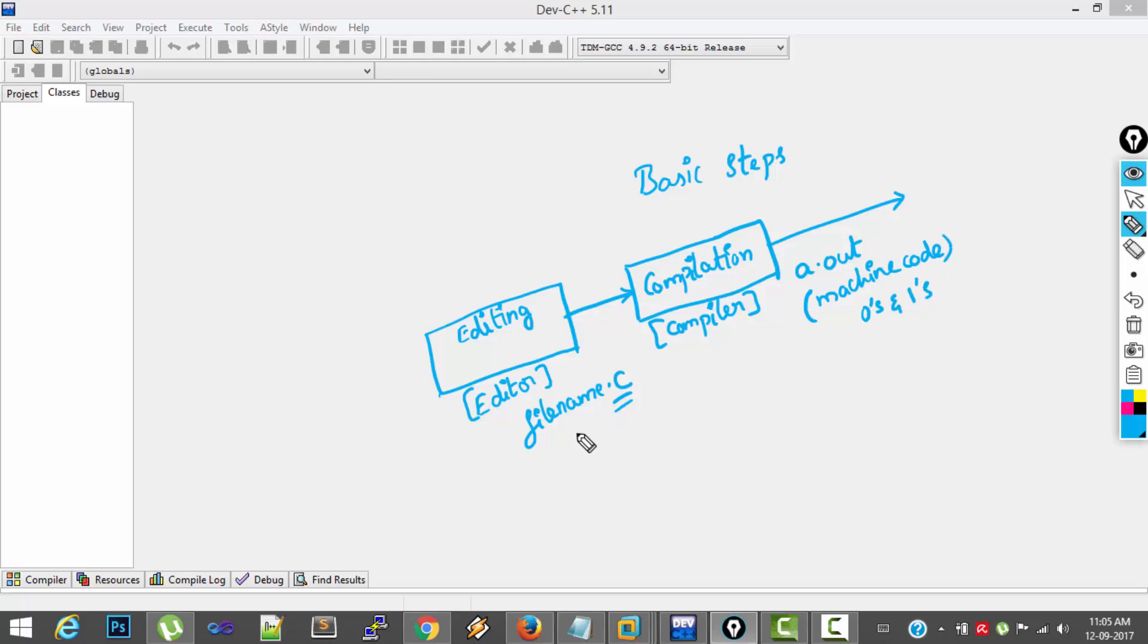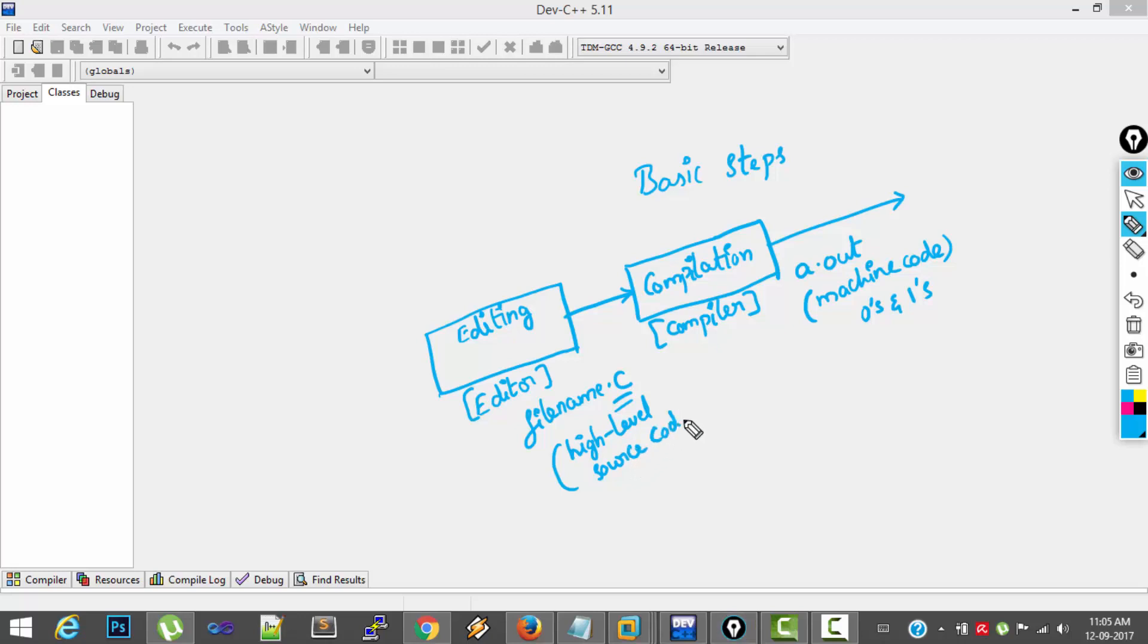And this filename.c contains high level source code. Of course, we are writing the program using C language.